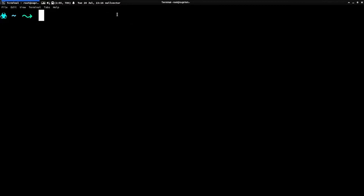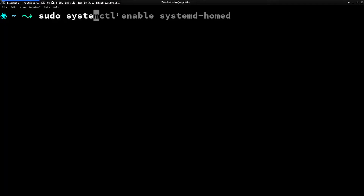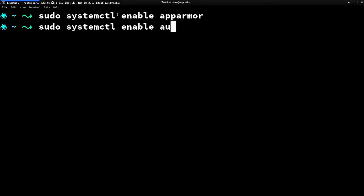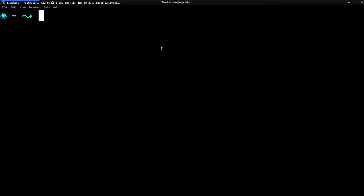Run sudo systemctl enable apparmor to enable the AppArmor service. Then you also have to enable auditd. The reason you need to enable auditd is that AppArmor uses logging which is based on auditd. The logs are managed by systemd.